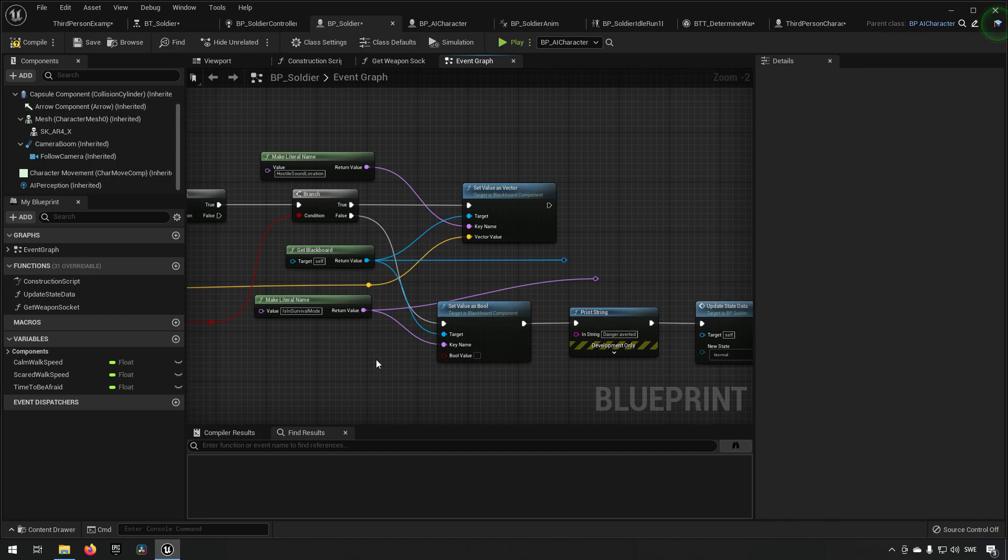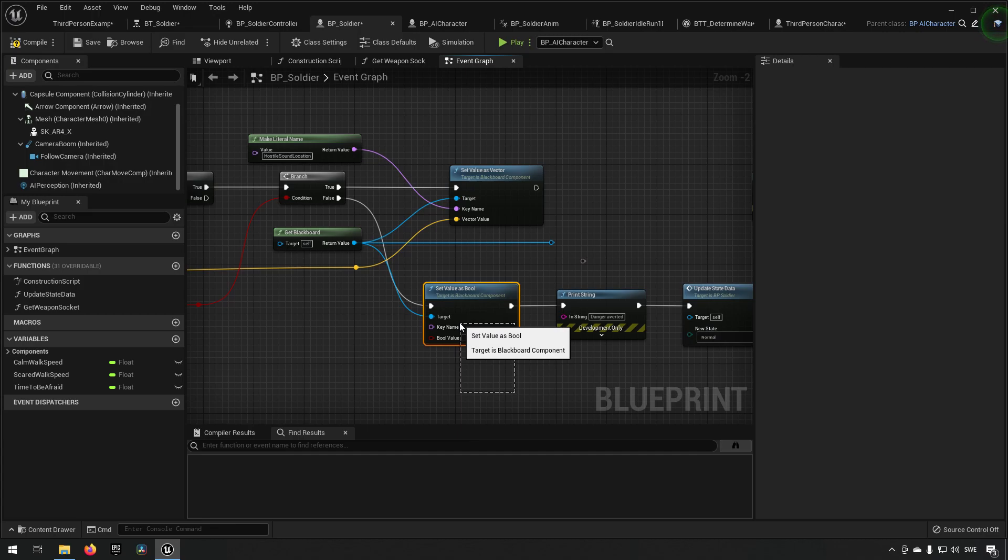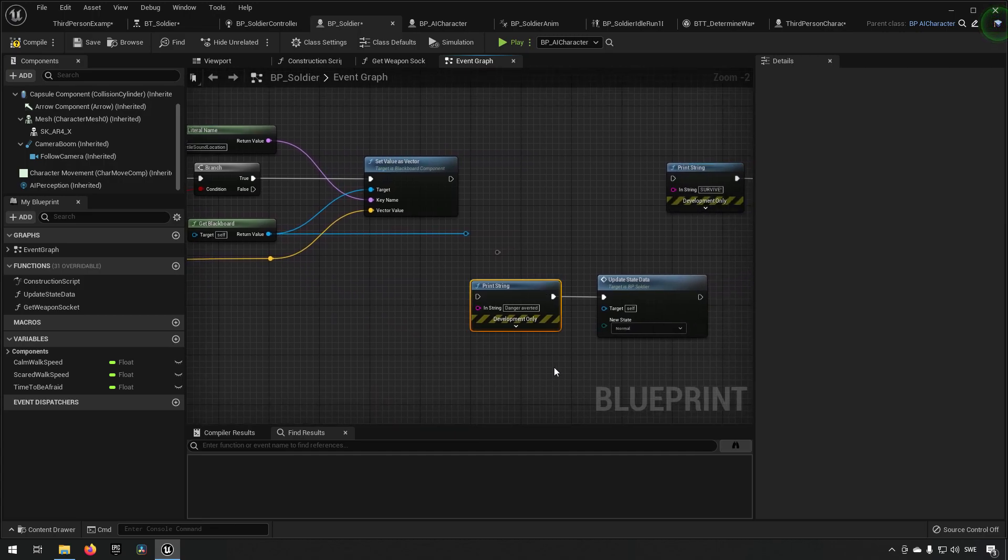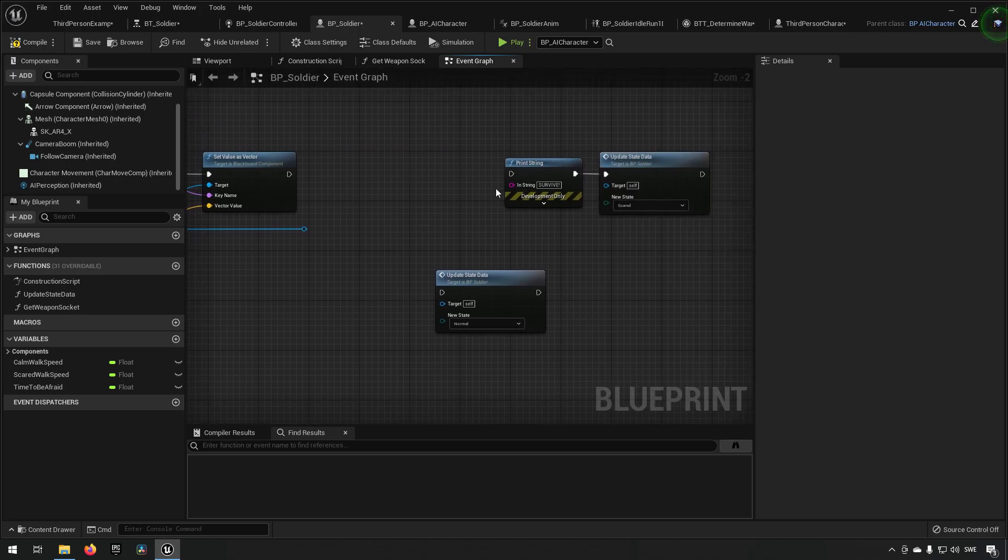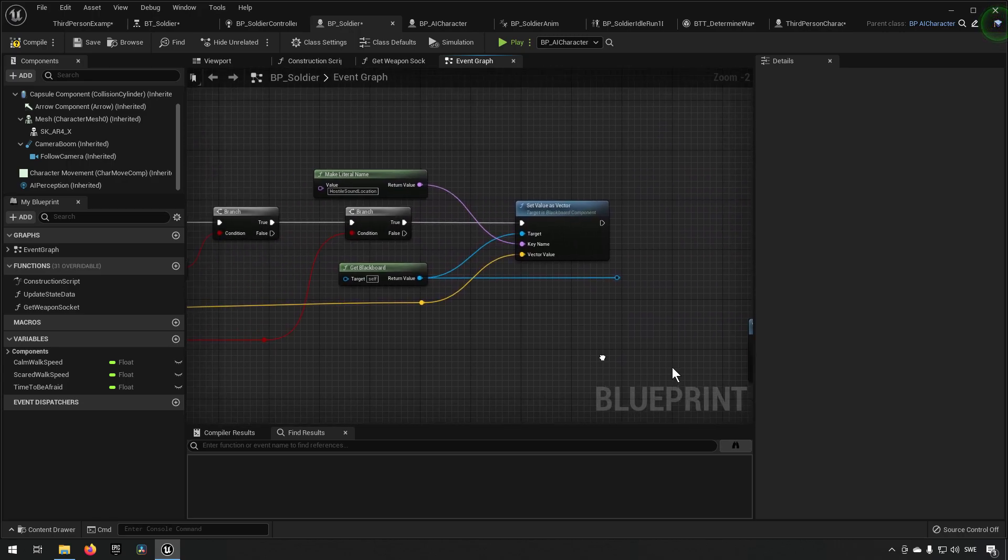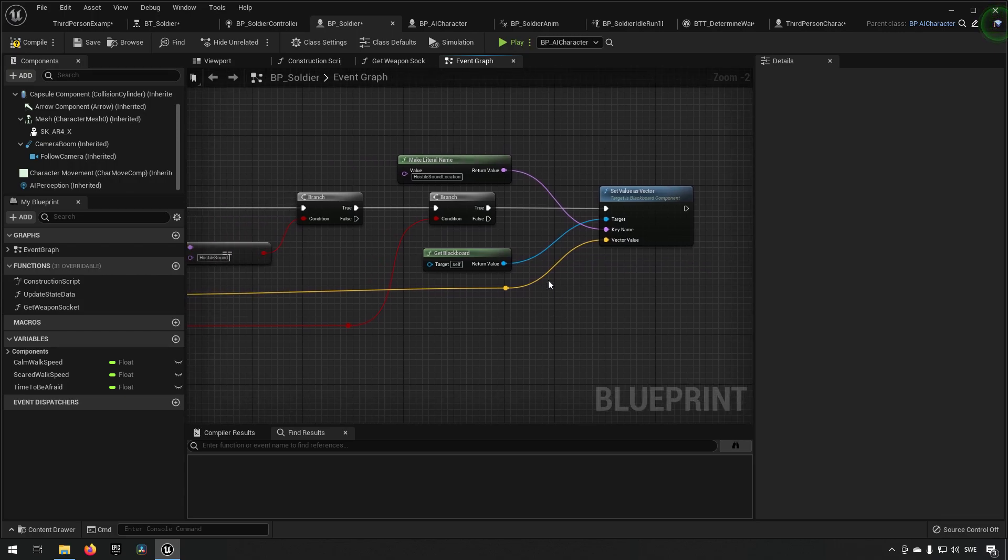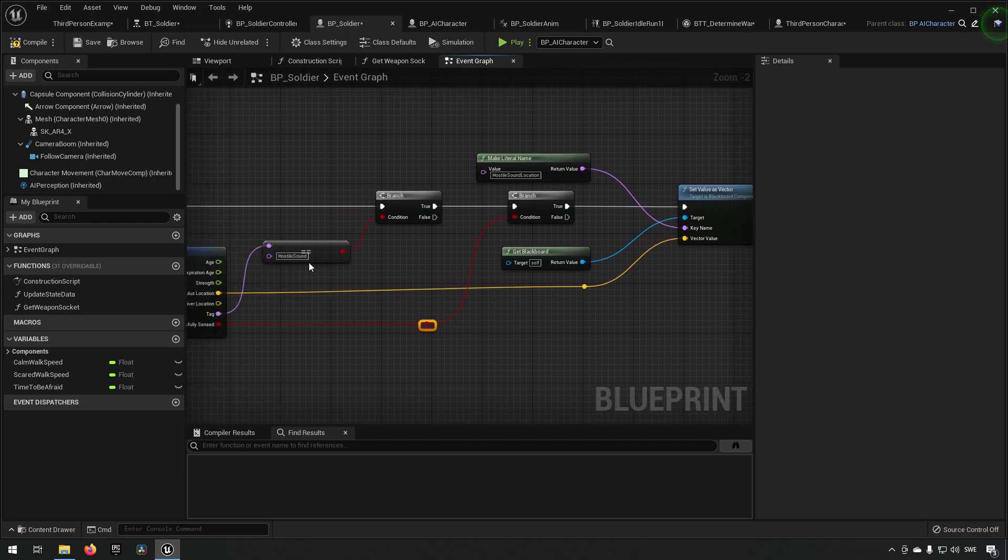After that we're also sending in some information like in survival mode, but this is only related to our civilians, so we're going to remove that. We'll remove this as well, and this one, and this. We can remove this for now. So the only thing that we're doing is we're setting this information when we have determined that we have sensed something and it is of the sound sense, the hearing essentially.